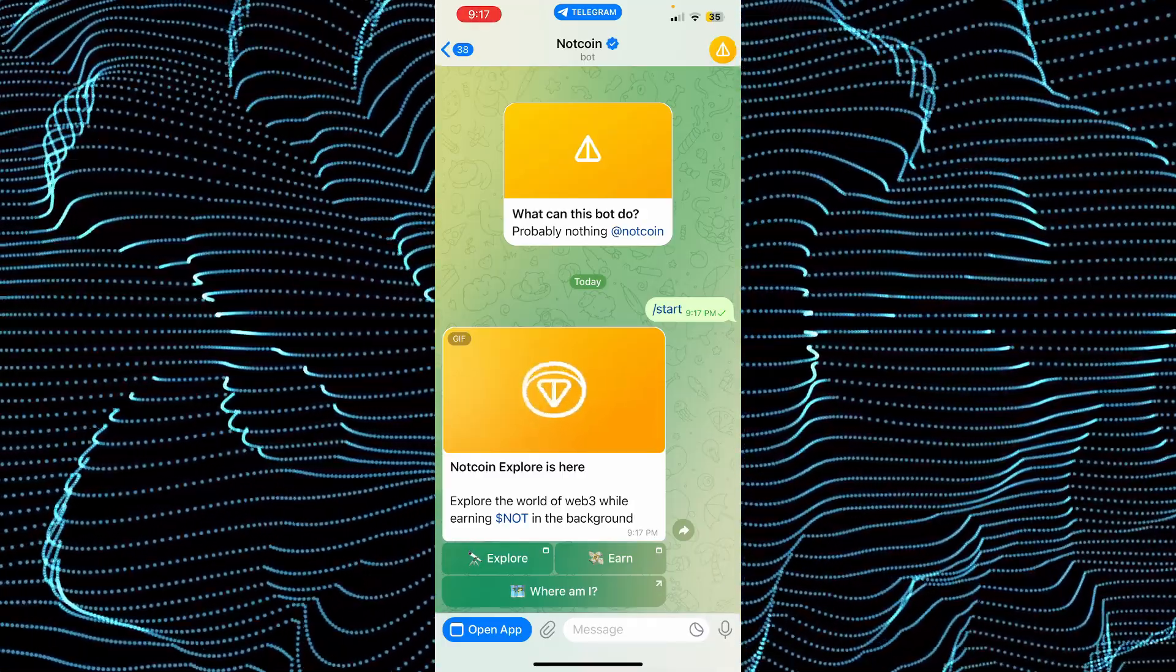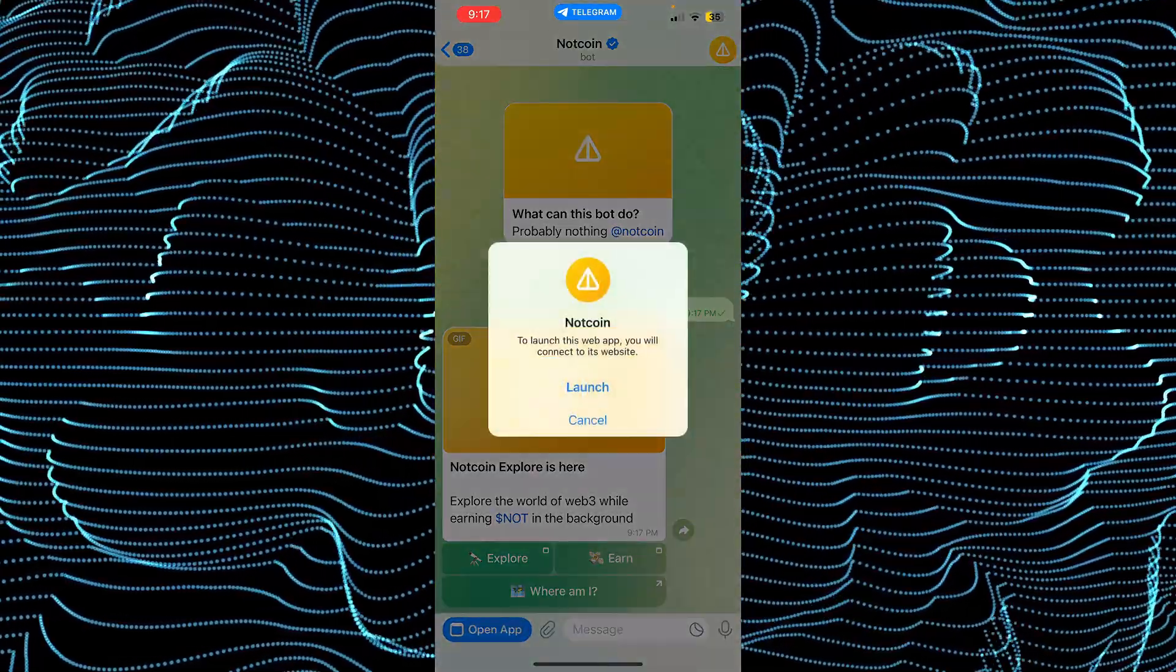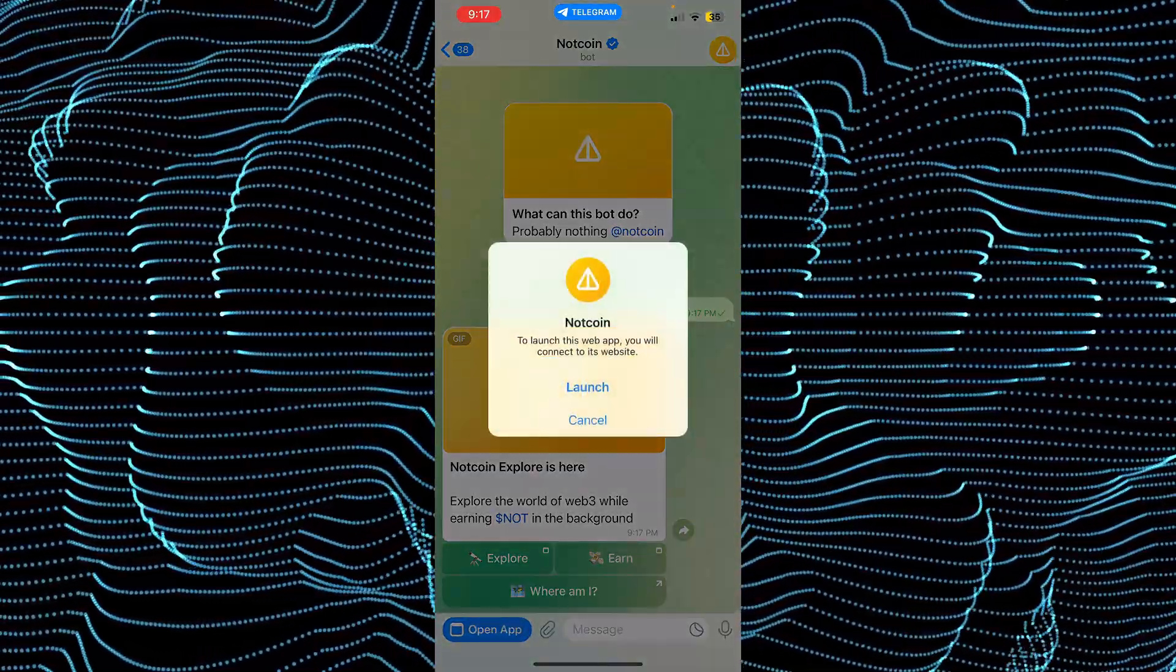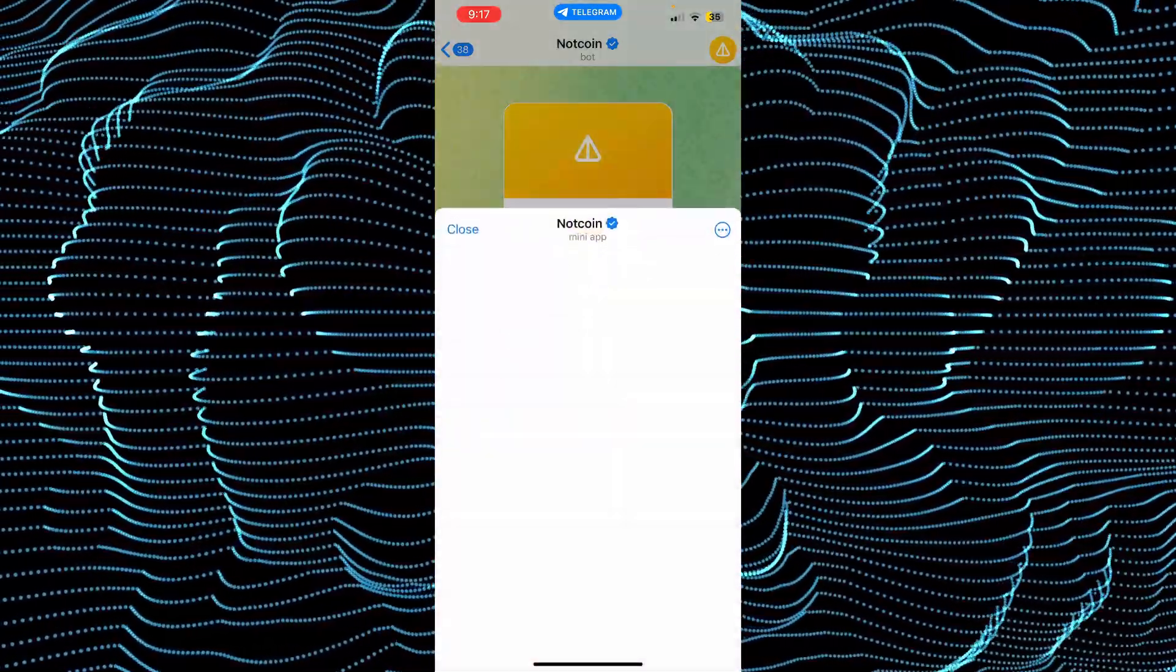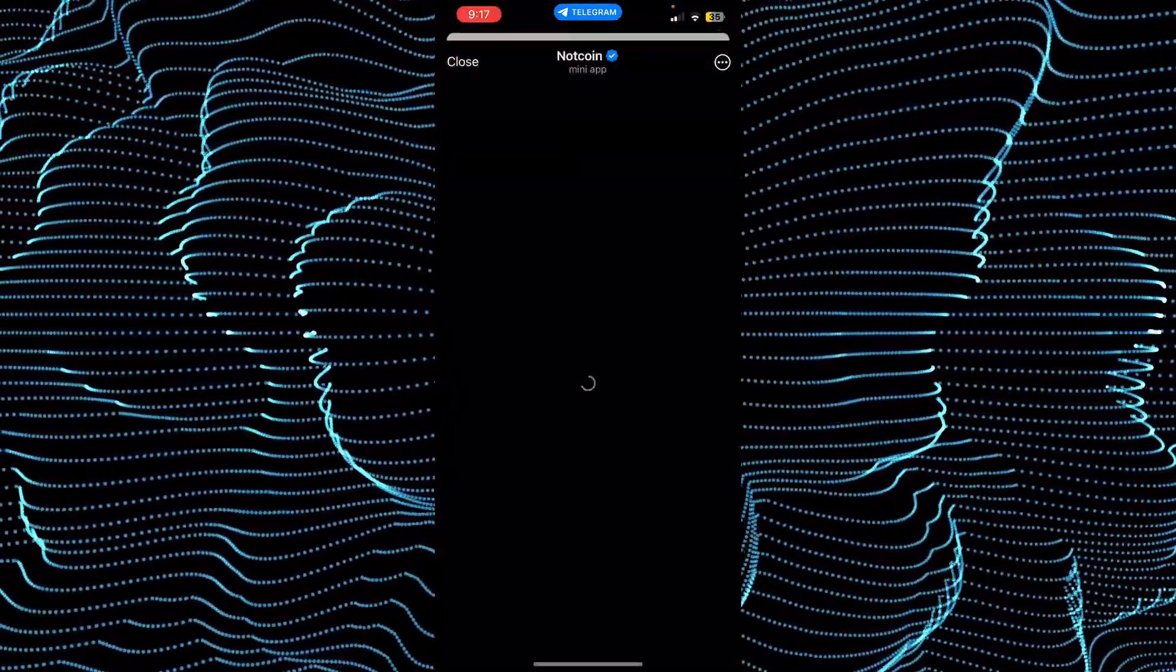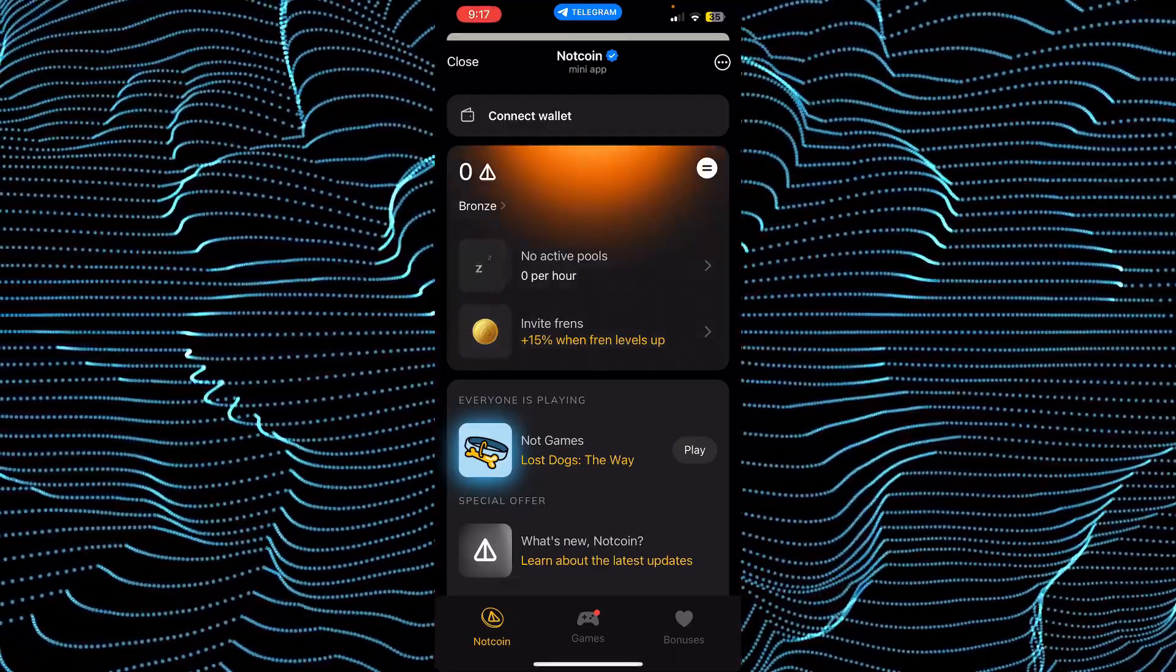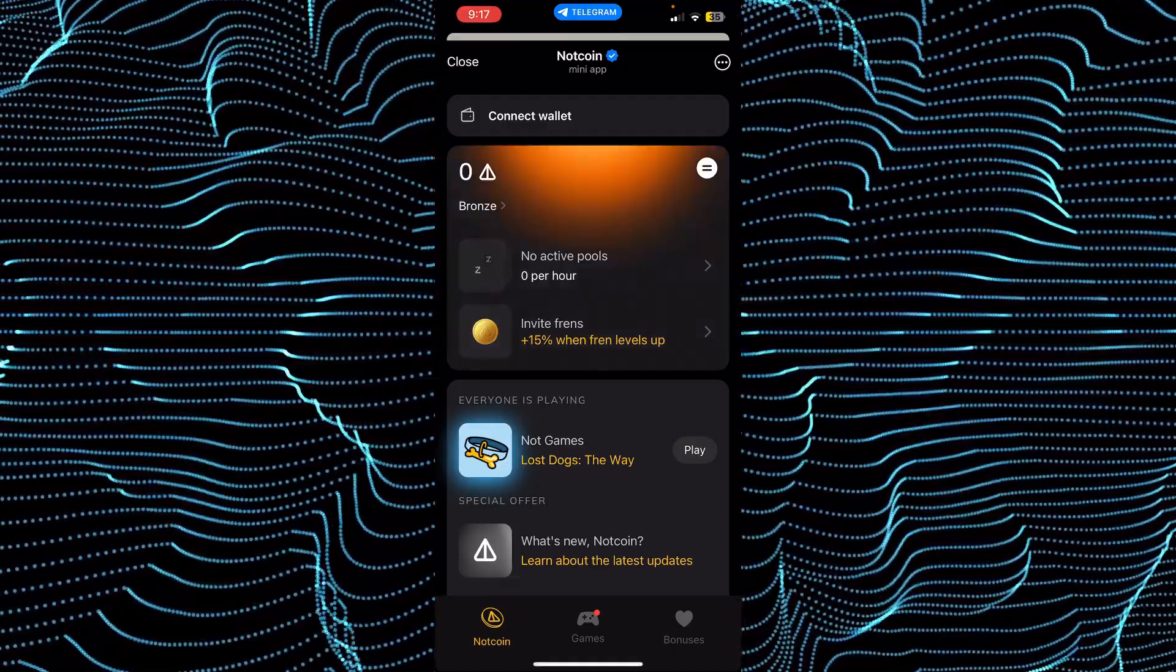Tapping the start button will take you to this page. Here just tap on open wallet app, and then tap on launch. The app will pop up.